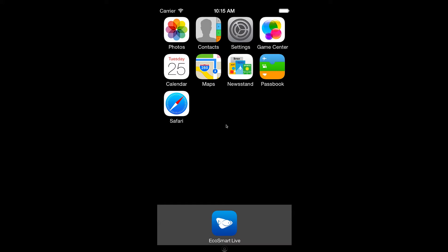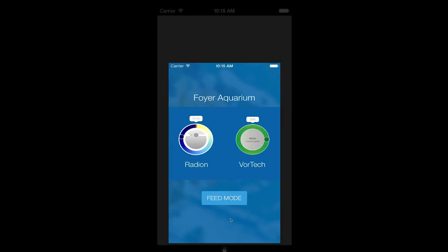Once you have upgraded and imported your Vortec pumps into EcoSmart Live, you will be presented with the new home screen. This screen will give you quick and convenient access to your radions and Vortecs. If you have Vortecs in your profile, you will also be able to prompt your pumps to enter feed mode.